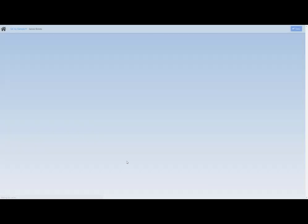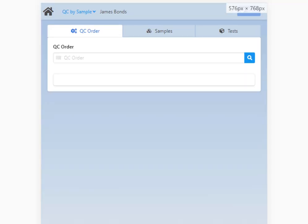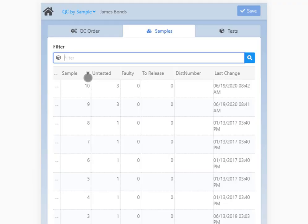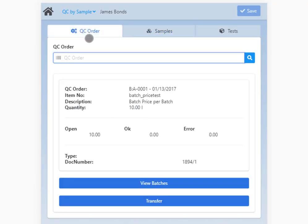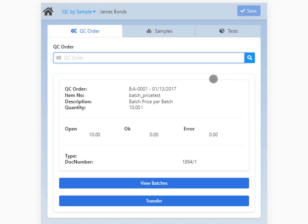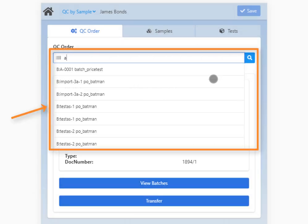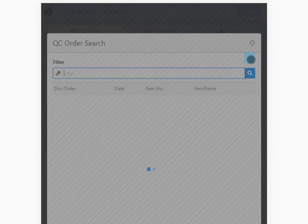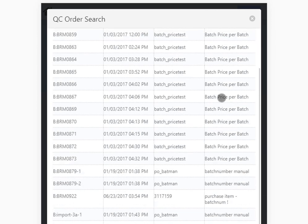With the QC by sample app you can select an open QC order and provide the values of testing by sample. Only open samples are available. In the header you can identify the QC order. You can retrieve information on the item, description, quantity, released, blocked, faulty samples, and so on. Add the QC order number by typing — auto-completion is active here — or using a barcode scanner. Alternatively, you can click on the magnifying glass and the QC order search window appears to select an order.